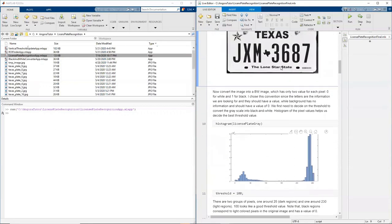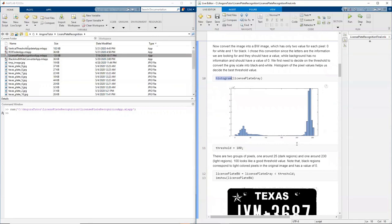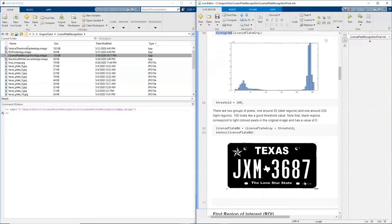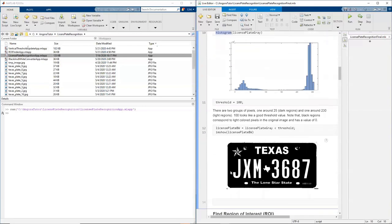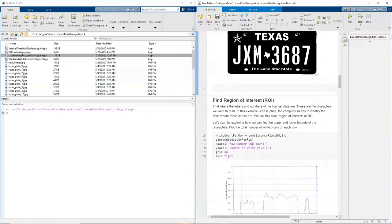Now, looking at that grayscale image, we create the histogram using the histogram command. And from here, we can see distinct values. Like these values are dark pixels and these values are light pixels. So if we set our threshold somewhere here, like 100, it gives us a really nice black and white image.